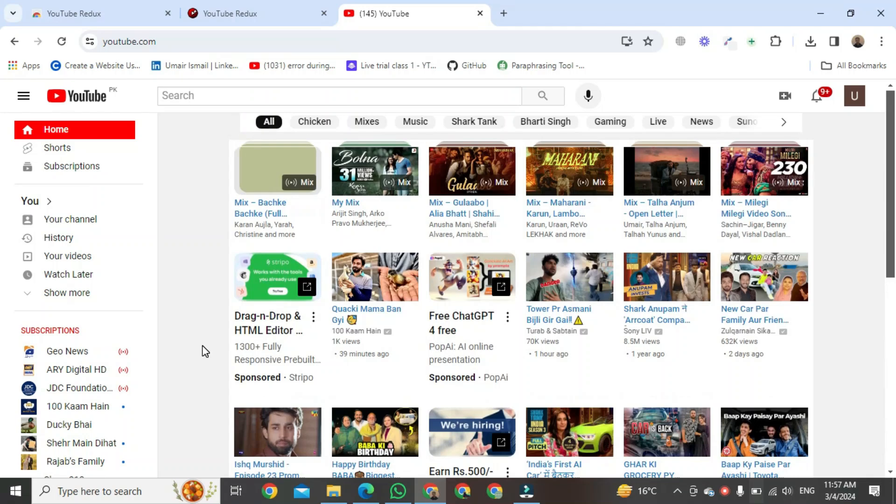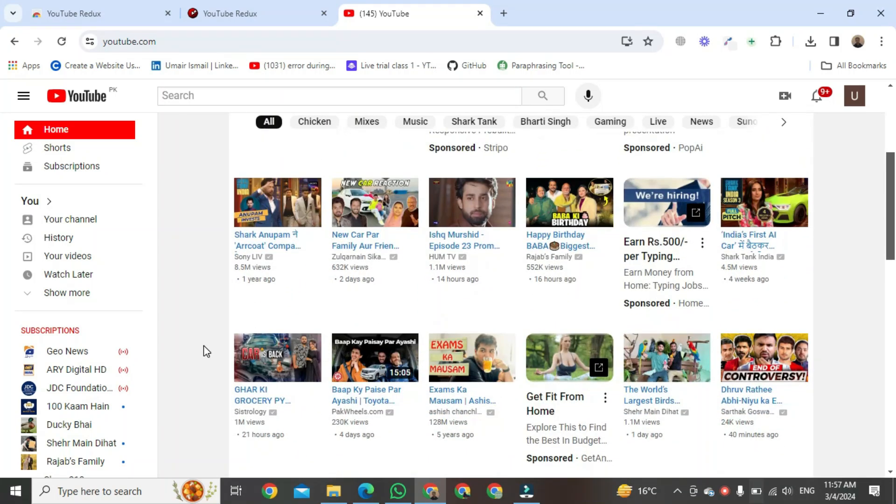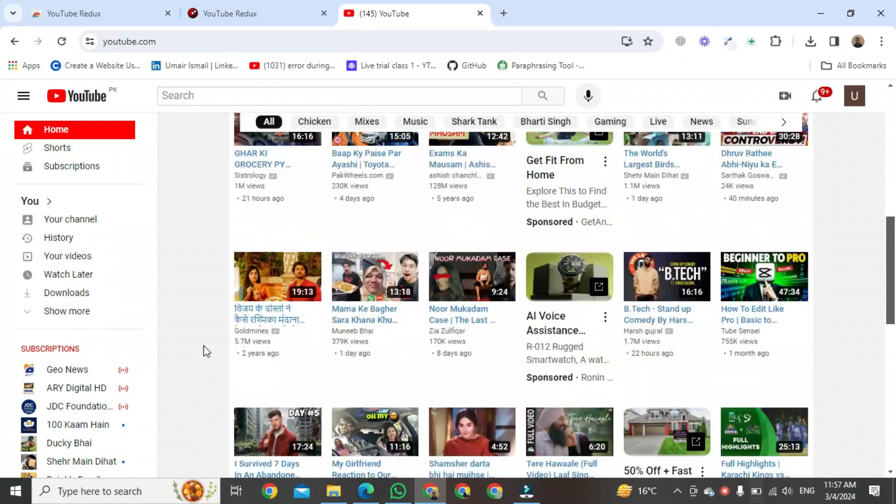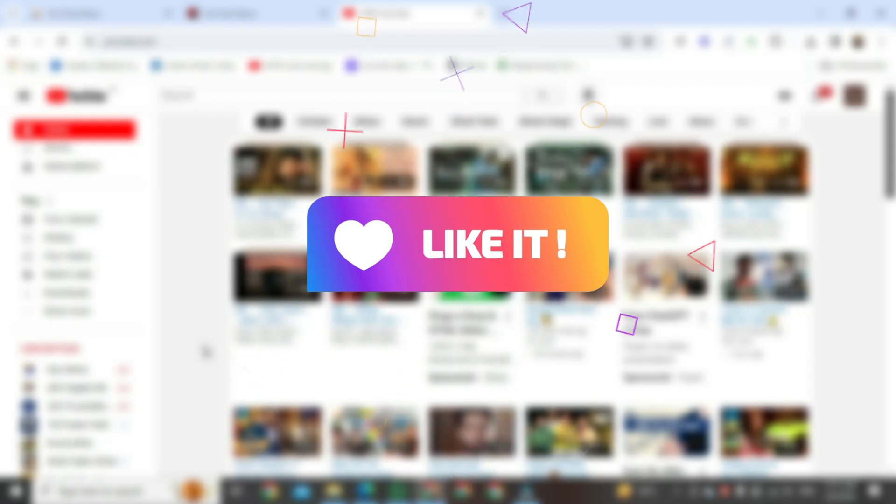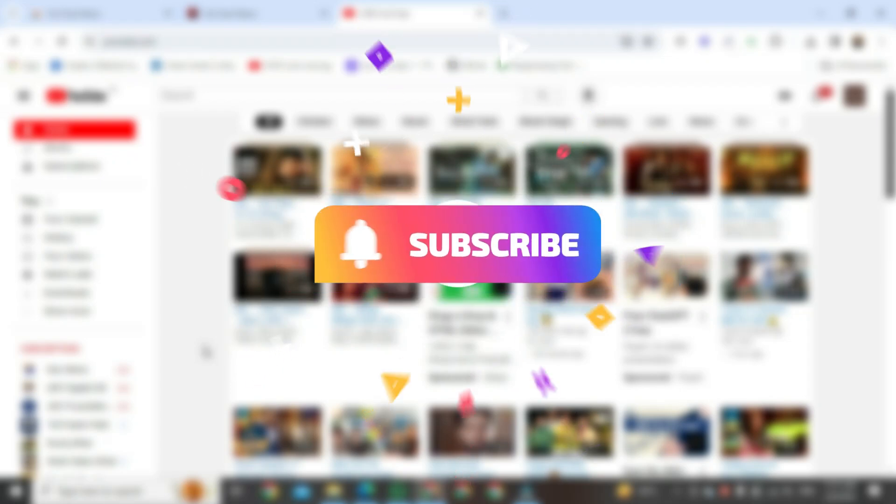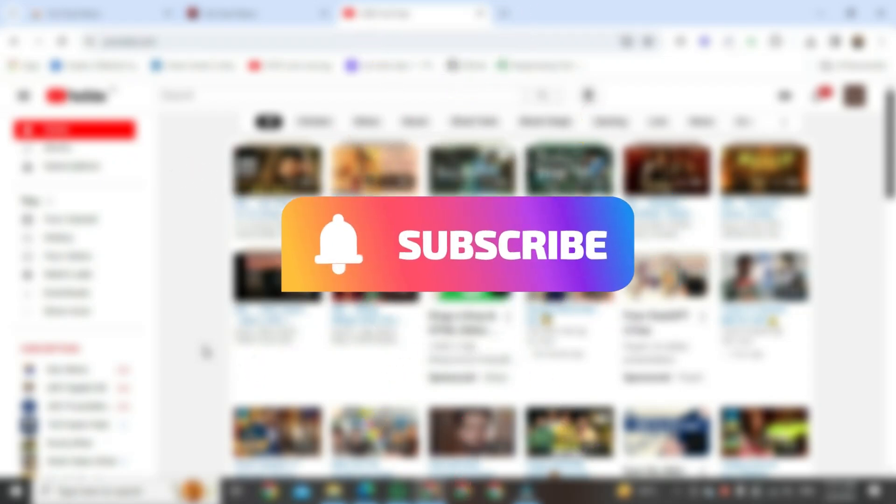That's the way to restore the old YouTube layout. If you found this helpful, please like it and don't forget to subscribe to this channel.